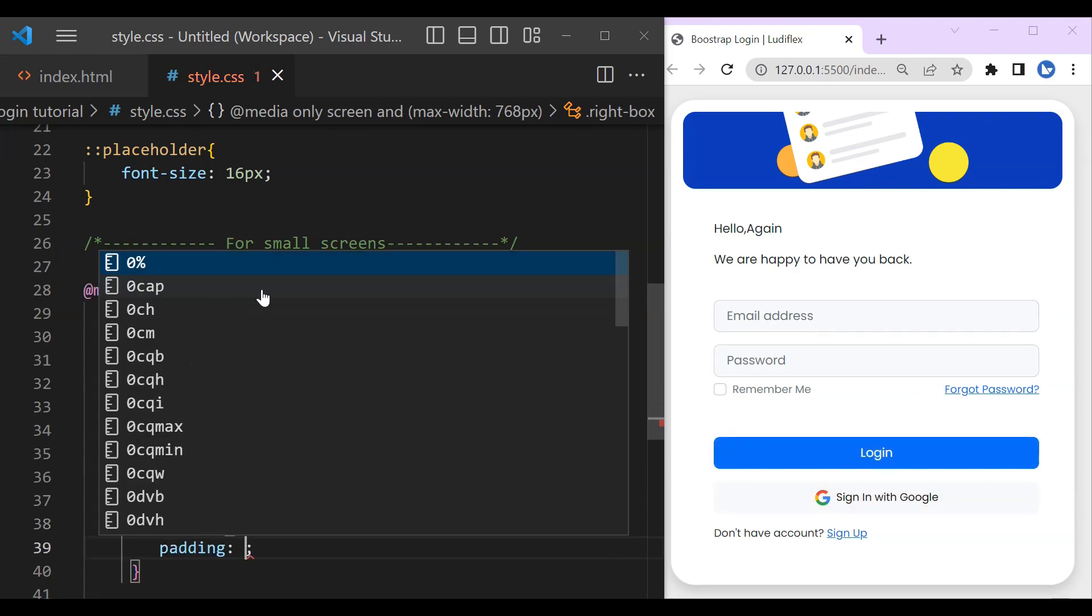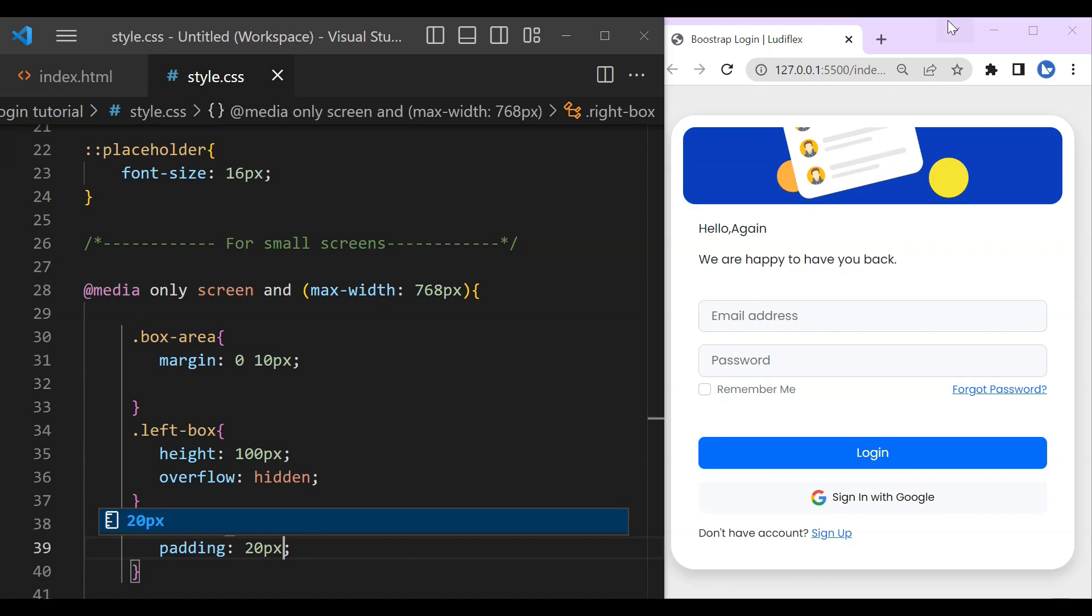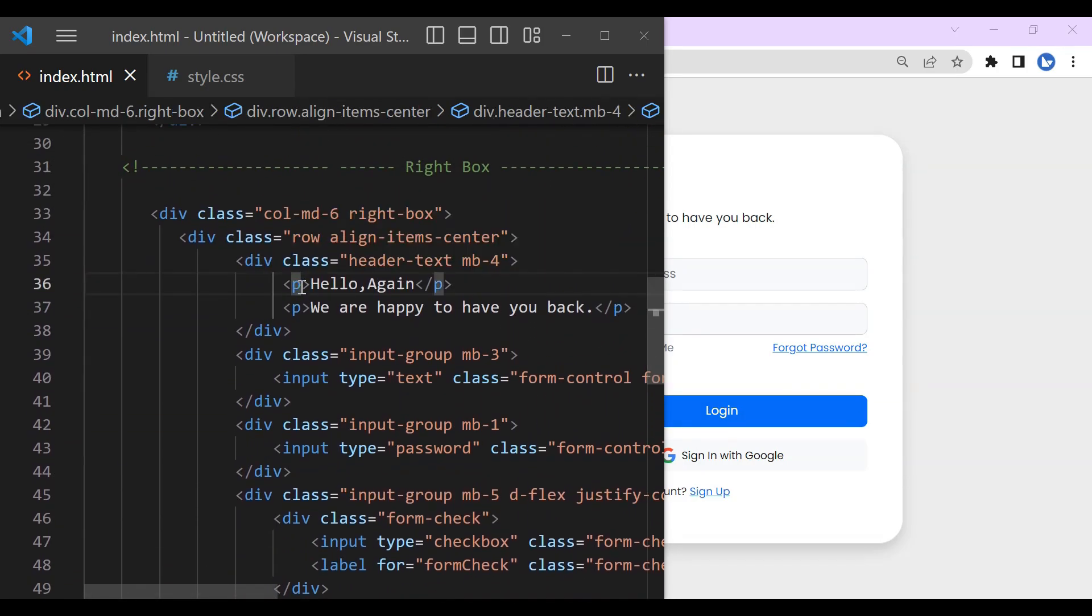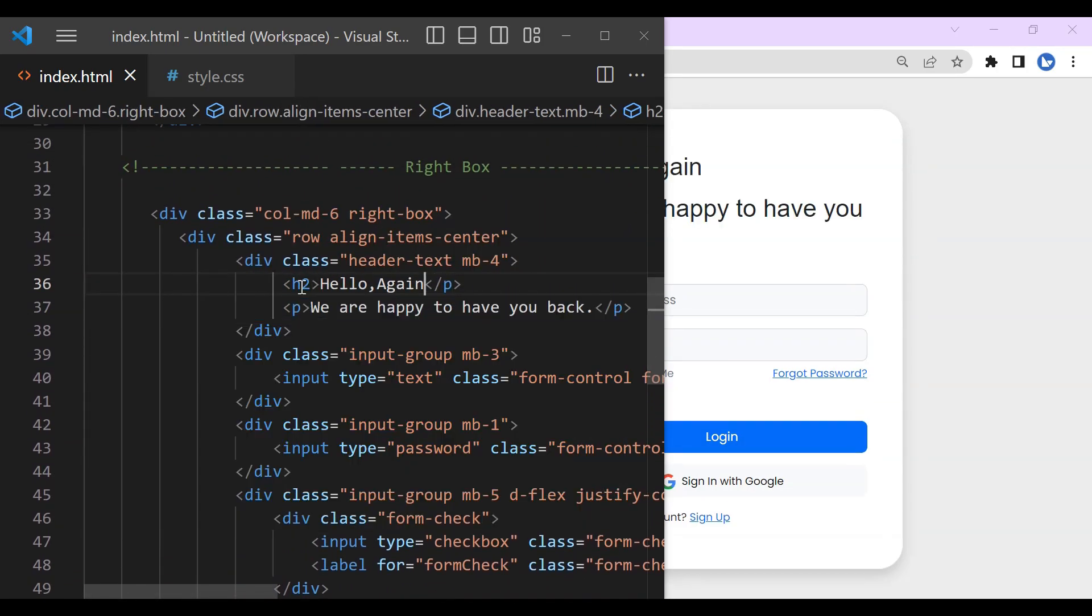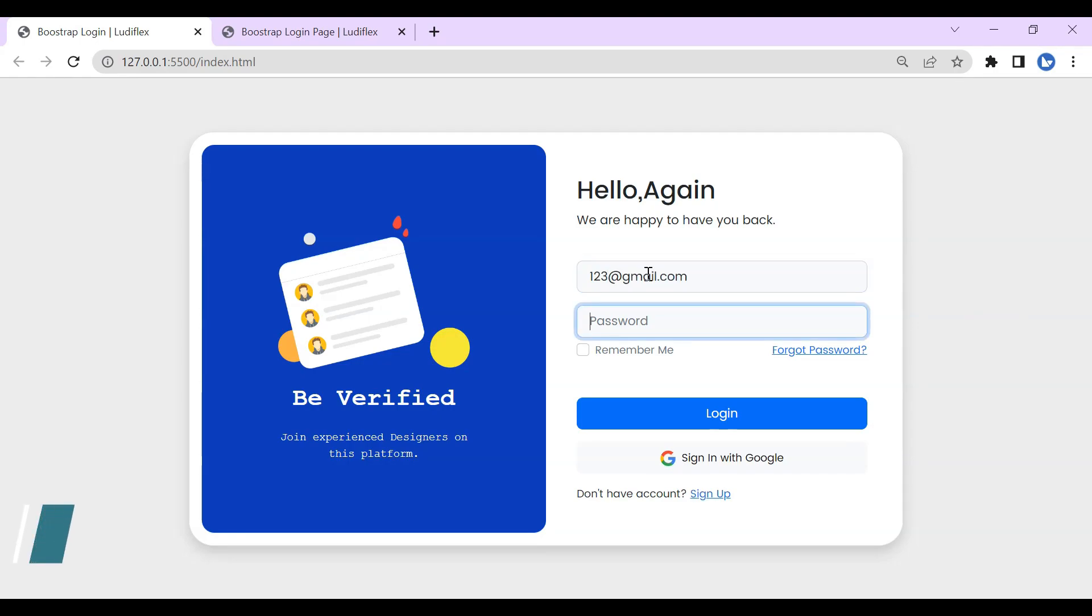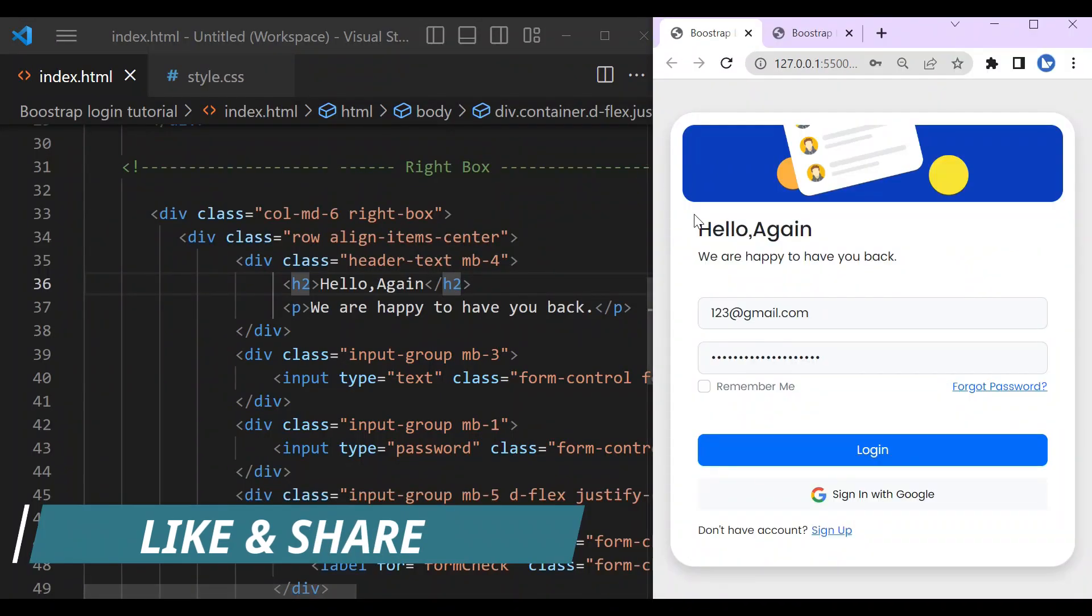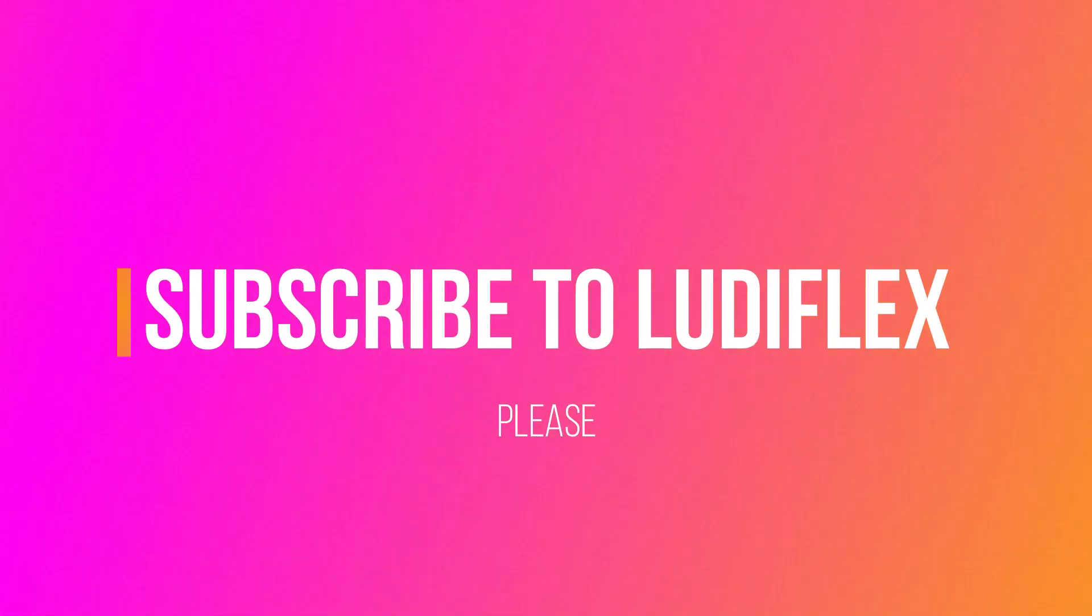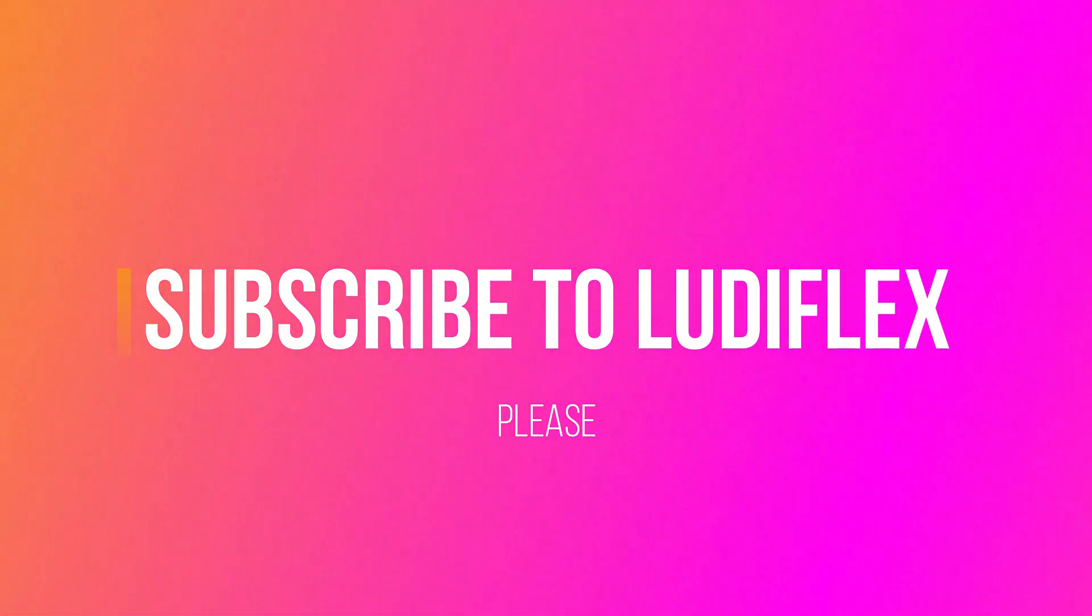We're going to reduce the padding to 20 pixels. Okay, now it is good but that hello again is not good. Okay, like that it is better. So this is it for this tutorial. This is how you can create the responsive Bootstrap login form in a simple way. Like and share, thank you for watching, don't forget to subscribe.